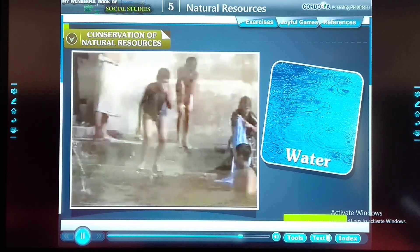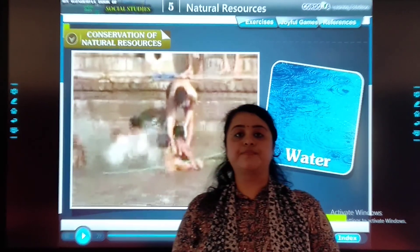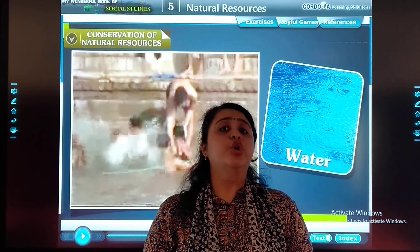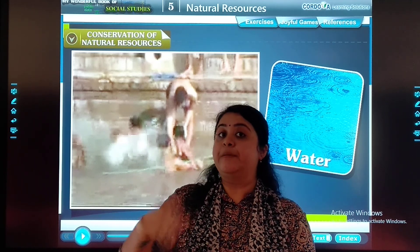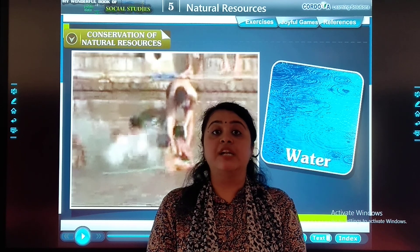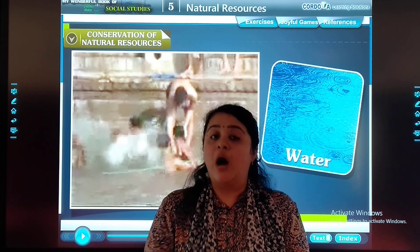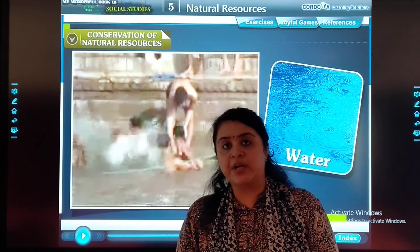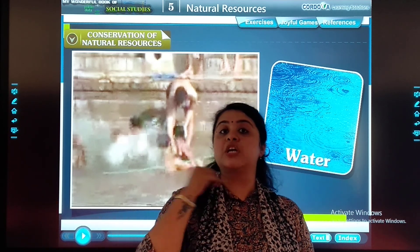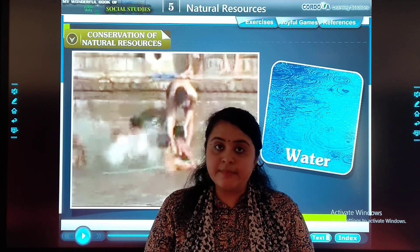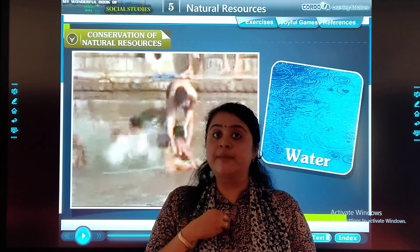If this continues, our planet will soon become dry. Students, do you know? Due to increase in population and due to development of industries, our natural resources are affected. How are they affected? Let's take one example of water which is in your textbook. Because water is a basic thing.